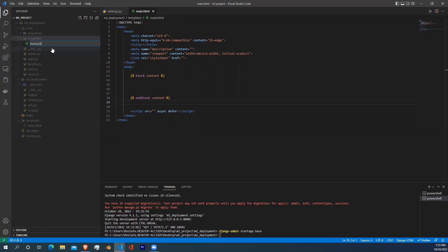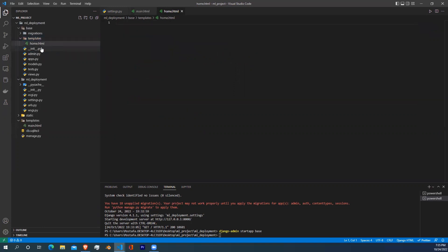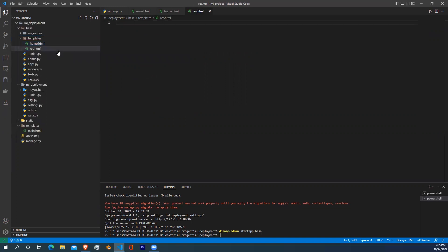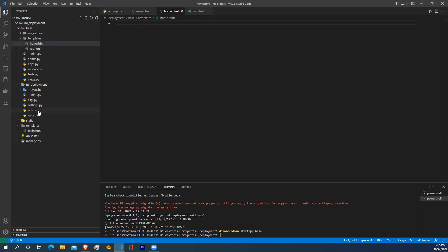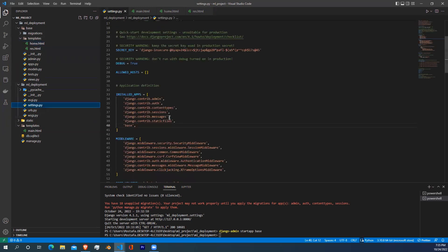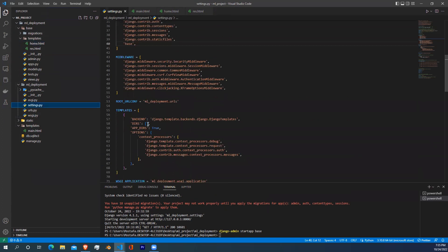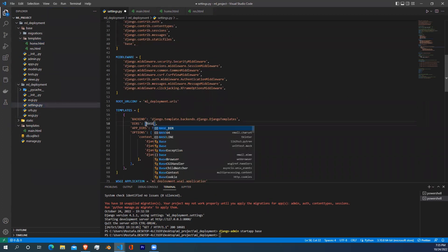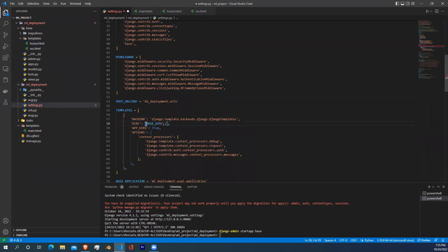Create two HTML files. The first file is going to be called home, which is the main page of our website, and the second HTML file is going to be named result, which will display the result to us. Now to include the base templates folder into our main project, just go to settings and scroll down to templates and write base/templates.